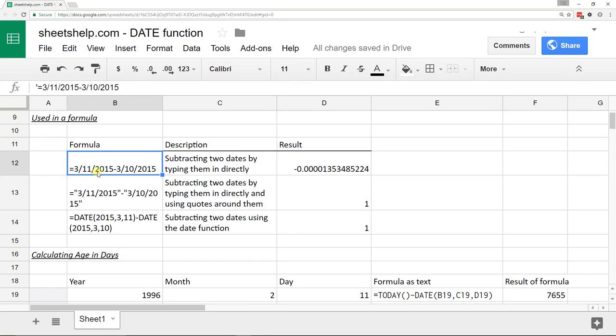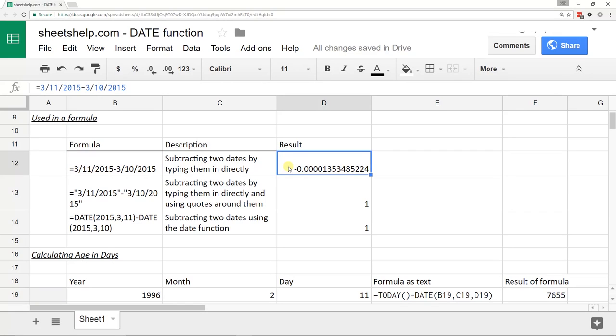Google Sheets thinks you're trying to do 3 divided by 11 divided by 2015, etc. So it does that math. It gives you a number, but that number is not what you wanted. If you're a person that uses the dashes to show dates, it's going to do the same thing. It's going to try to subtract.